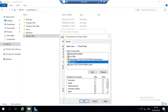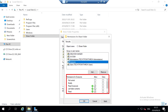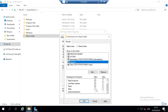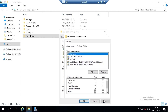Once the Everyone group is added, you'll note that certain permissions are already selected by default: Read & Execute, List Folder Contents, and Read. If you want, you can allow users to write, modify, or have full control of the folder, but for this tutorial I'm going to leave everything as default to show you the most basic share folder setup. Click Apply, then click OK.